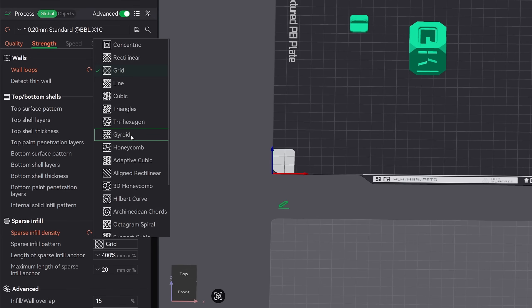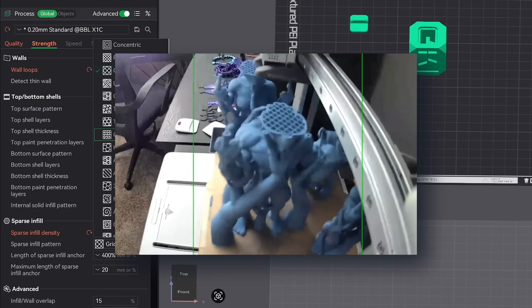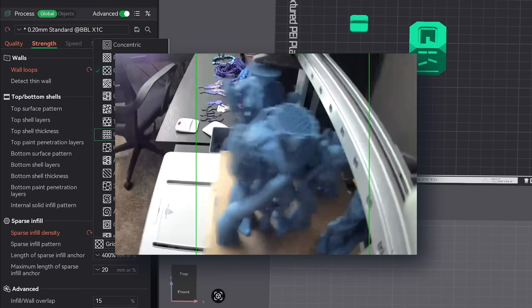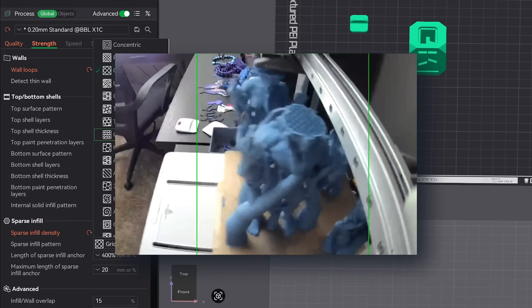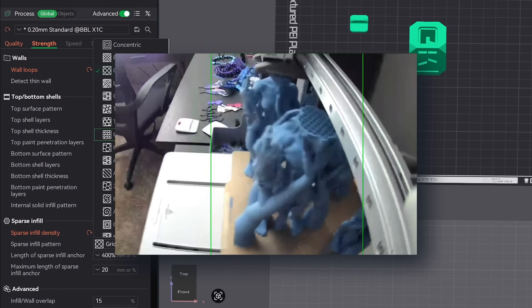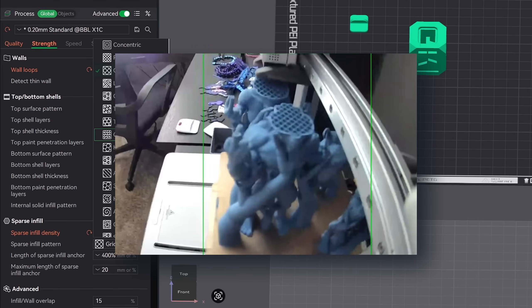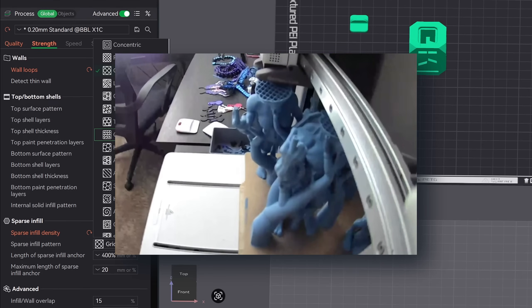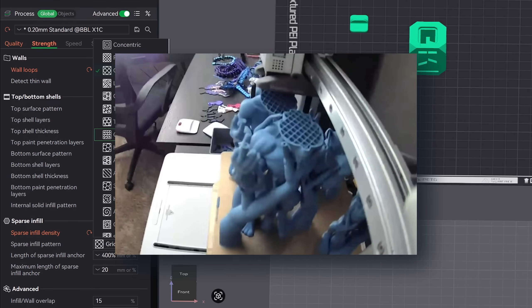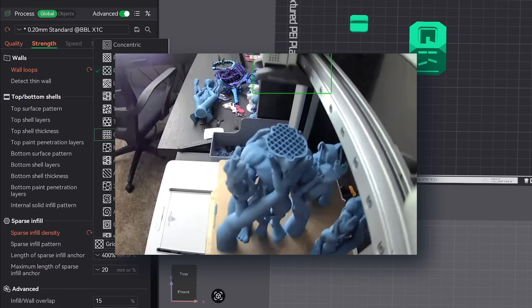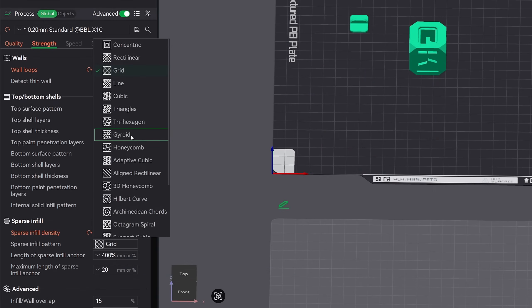I never use triangle infill on taller parts or on bed slinger printers like the A1. I have noticed more failures using triangles with these two scenarios. The reason being is when the triangle pattern gets printed, it passes over the edge of the walls and the supports. I have witnessed a failure happen and I've seen it happen in my time lapses. If I had to guess on the number of failures with triangles, it would probably be in the range of three to five percent.